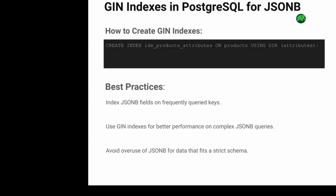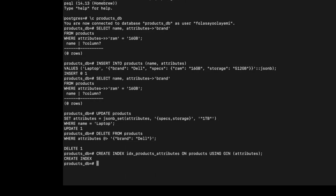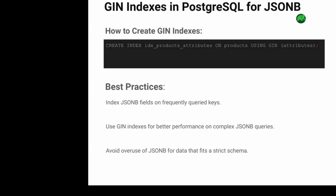Now let's talk about improving query performance with GIN indexes. GIN improves SQL queries especially when working with JSONB data. To create a GIN index on your JSONB field, use this command — it will help improve the speed of queries that involve JSONB attributes. You can see the index was created successfully.